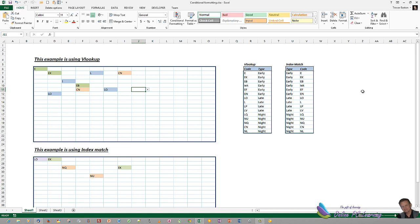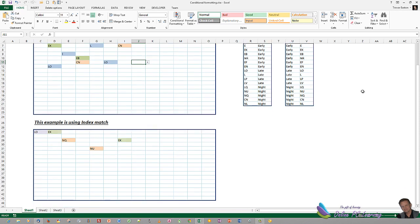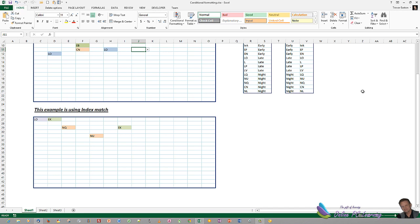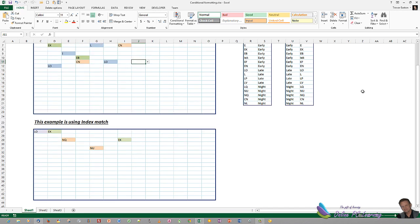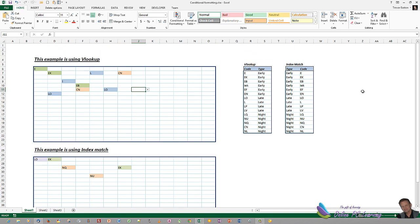Now, I'm going to show you how to do this with two different methods. One is using conditional formatting along with the VLOOKUP formula, and the other is using conditional formatting along with the index and match functions. So there's the three functions we'll be looking at: VLOOKUP, index and match.